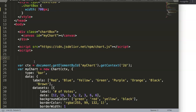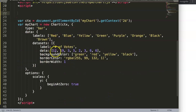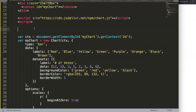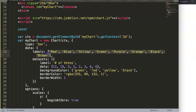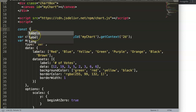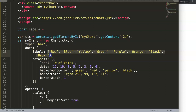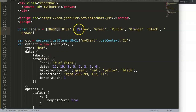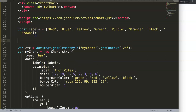First, we need to know how many data points we have, and to do that we use the array length property. We're going to create a new constant called 'labels', because with the labels we can define how many colors we need. We set 'labels' equal to whatever label values are already defined, and in the chart config we just reference 'labels'.